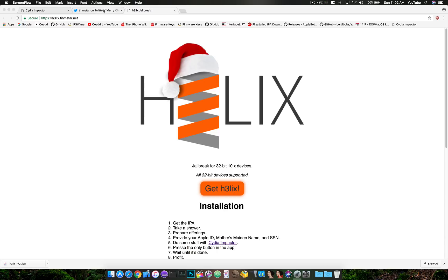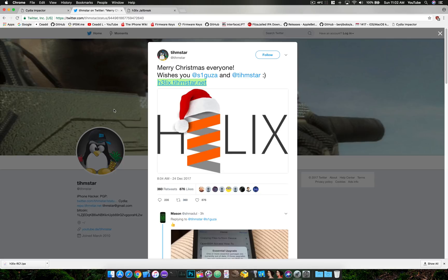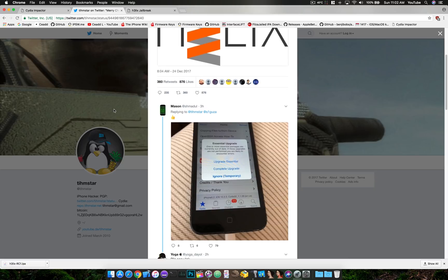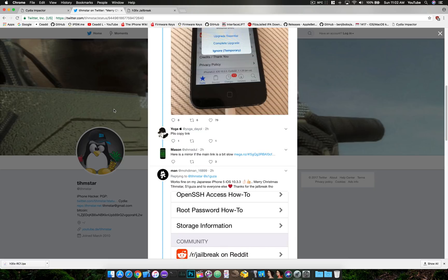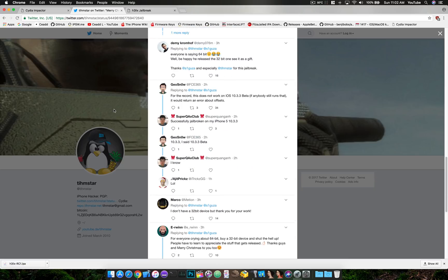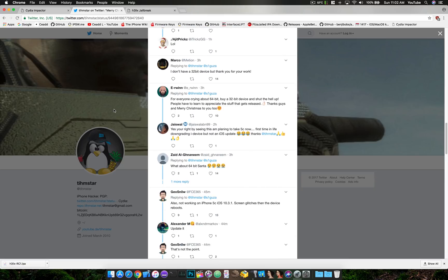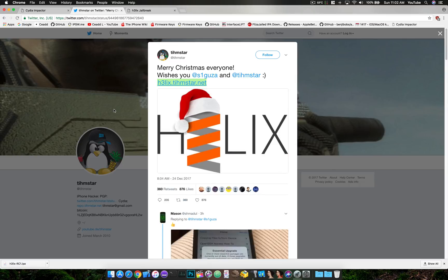Today, Theemster dropped his iOS 10.33 for 32-bit devices jailbreak. As you can see here, everybody is really excited and really happy.